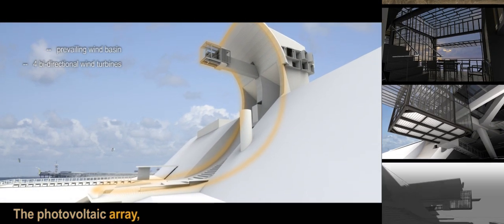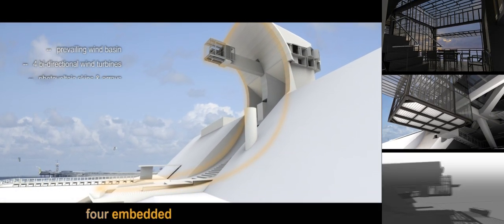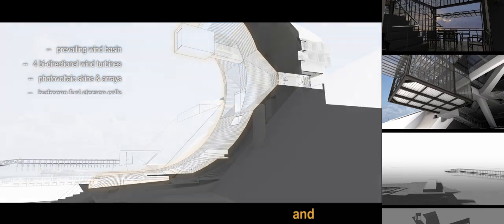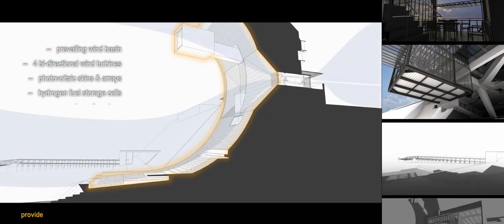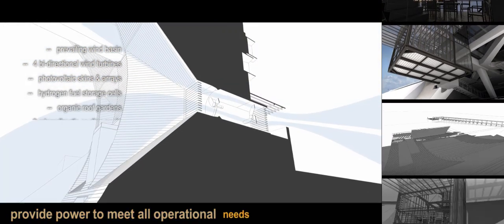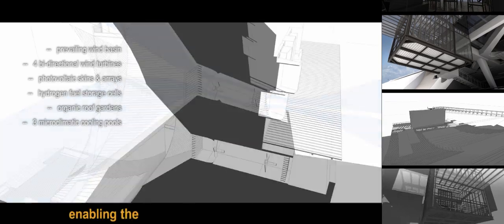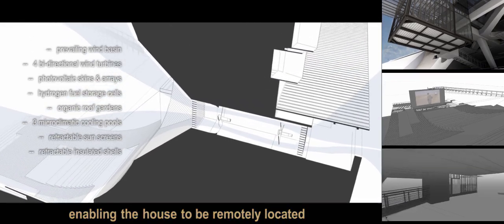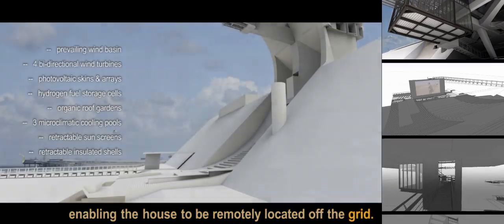The photovoltaic array, four embedded bi-directional wind turbines, and fuel cells provide power to meet all operational needs, enabling the house to be remotely located off the grid.